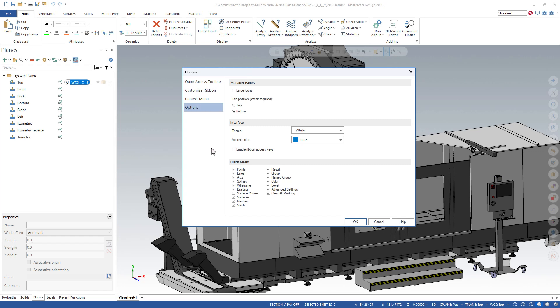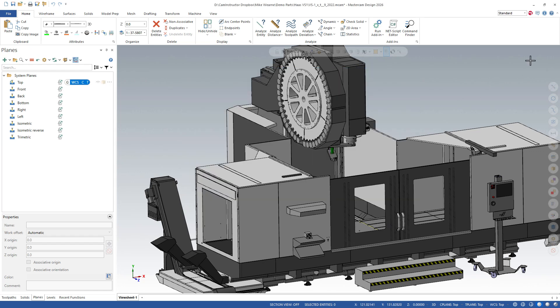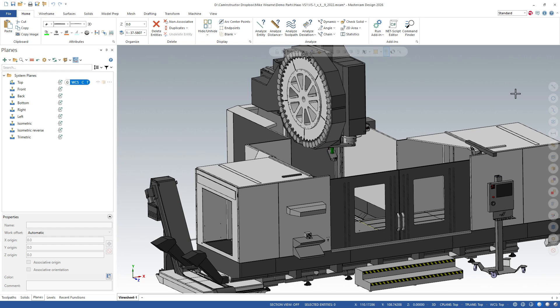And then down at the bottom here is the quick mass, which you can turn completely off. So let's say I never work with points. I can uncheck points and my points is there right now. But if I click on OK, you notice the points is now gone. So there you can turn off individual quick mass or you can turn them all off if you prefer.